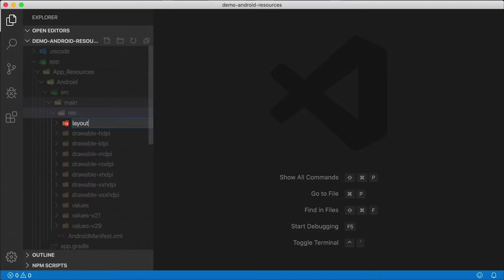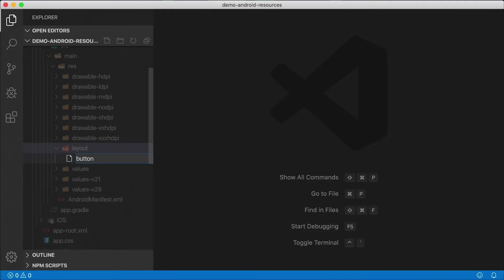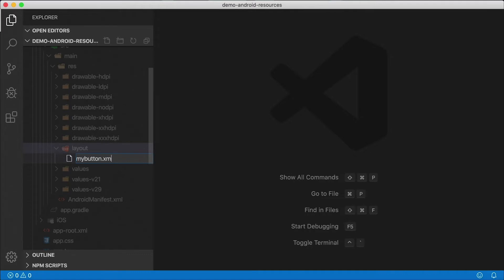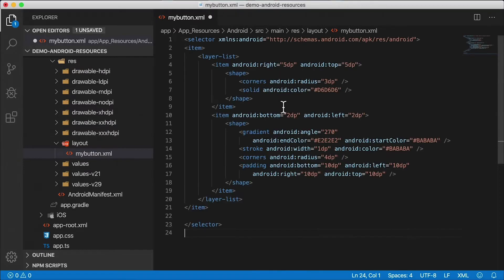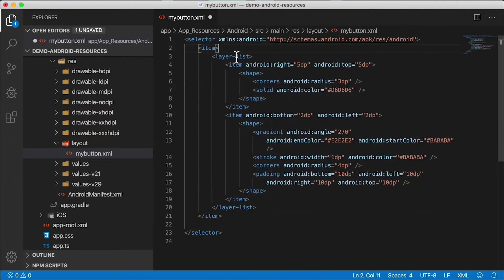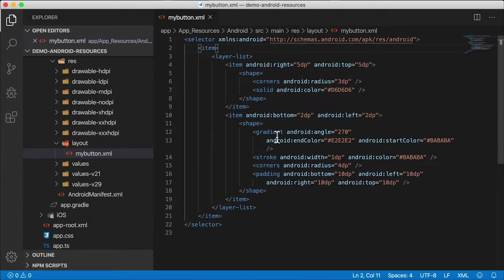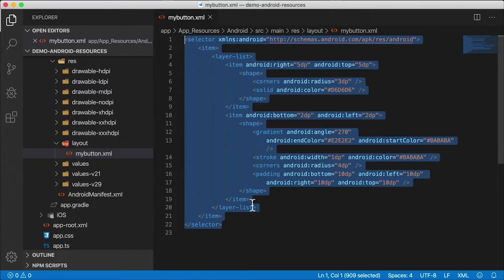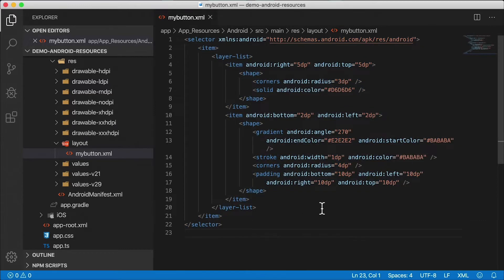I'm going to create a new folder here called layout and create a file called my_button.xml. This is going to contain some styling for my button. I found this on the Internet — I admit I'm not an Android expert, but there are plenty of resources out there. That's why I use NativeScript, because I don't know all the native stuff, but Android and iOS have been around a while so there's plenty of material. Here's the XML for my button.